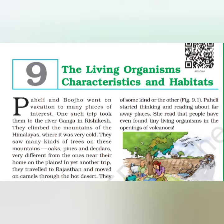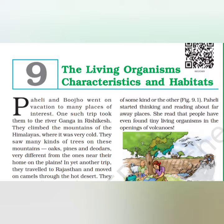Hello students, I hope you all are good. Today I am going to explain Chapter 9: The Living Organisms - Characteristics and Habitats. In this chapter, Paheli and Boojho went on vacation to so many places.